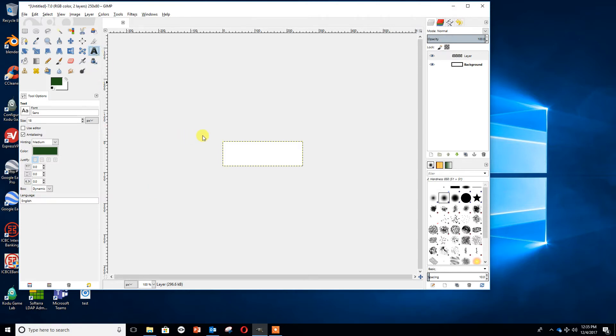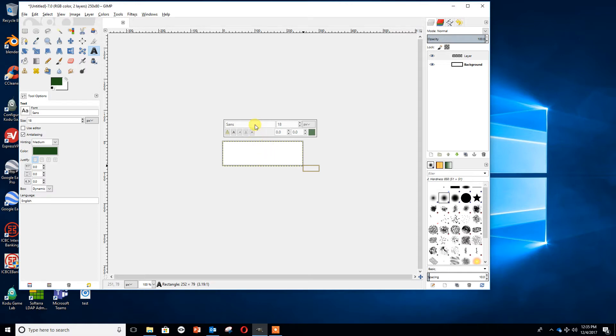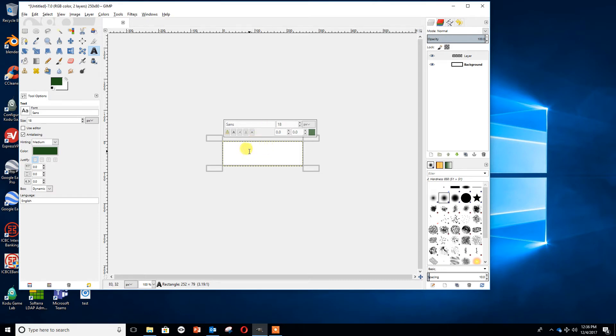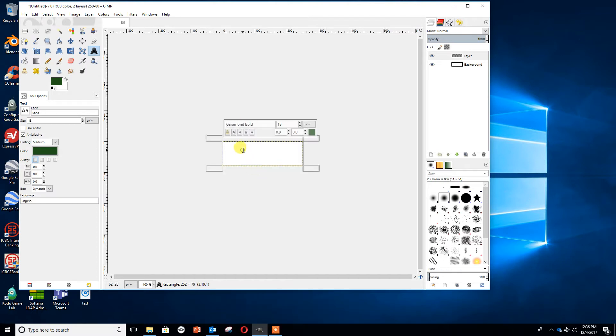We're now going to go to Text and highlight the area we want. In here we can change our font. I'm going to change this to Garamond. I'll start to type in GAR and I can see Garamond comes up. I can use Garamond Bold. You can choose different ones. I'm going to write in the name of my site, or in this case our team, but I'm going to just put Dyson ICT.